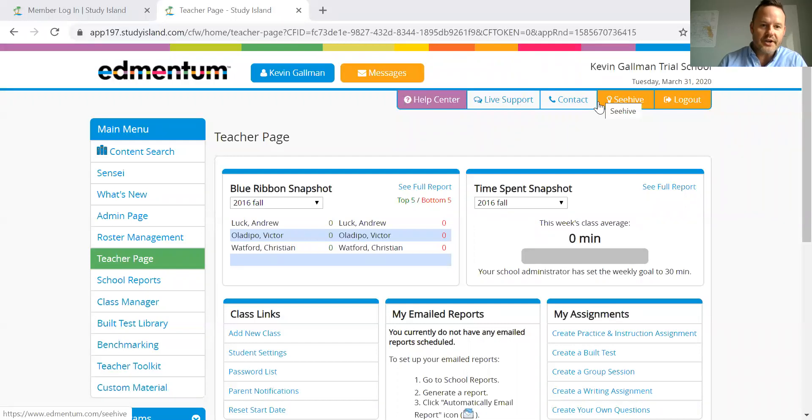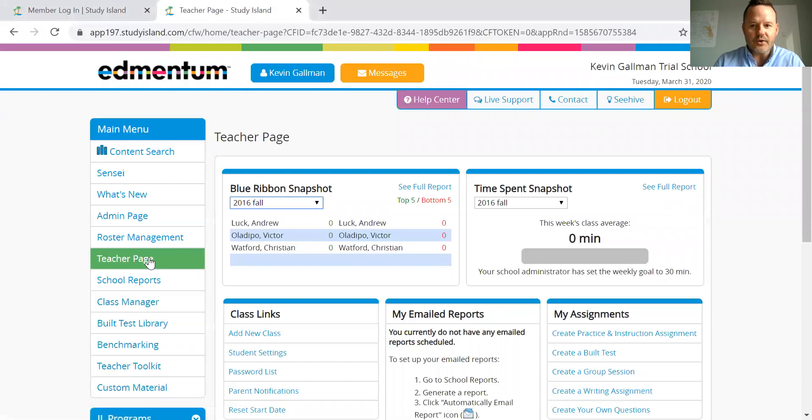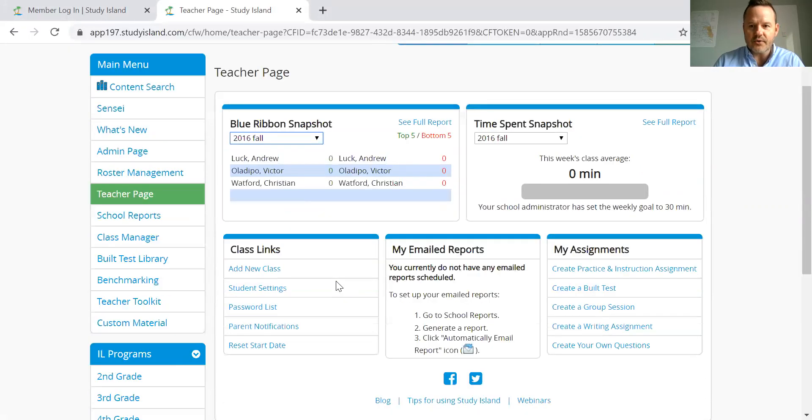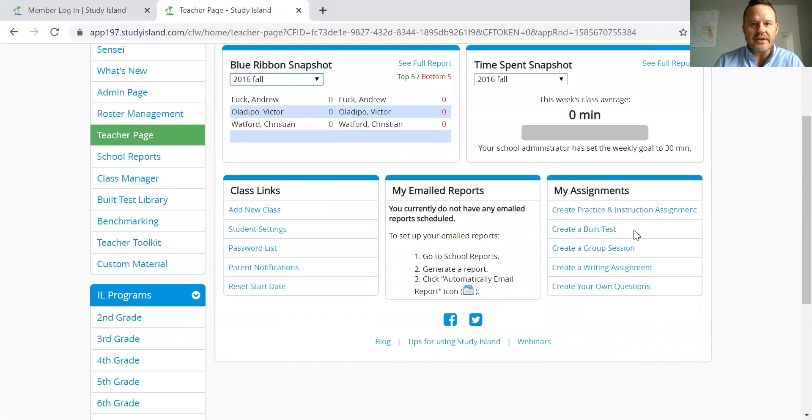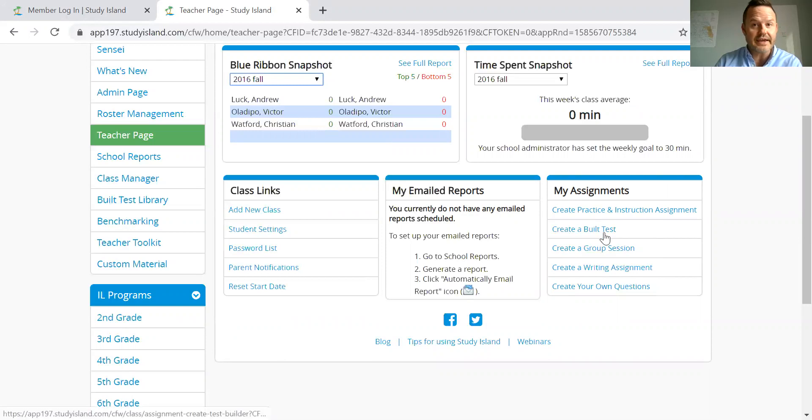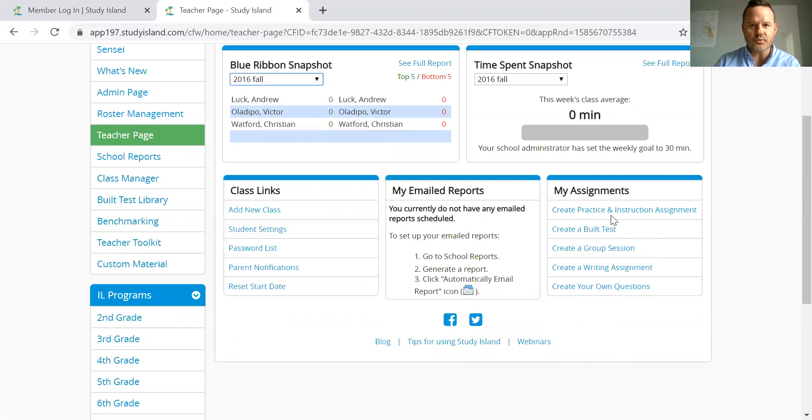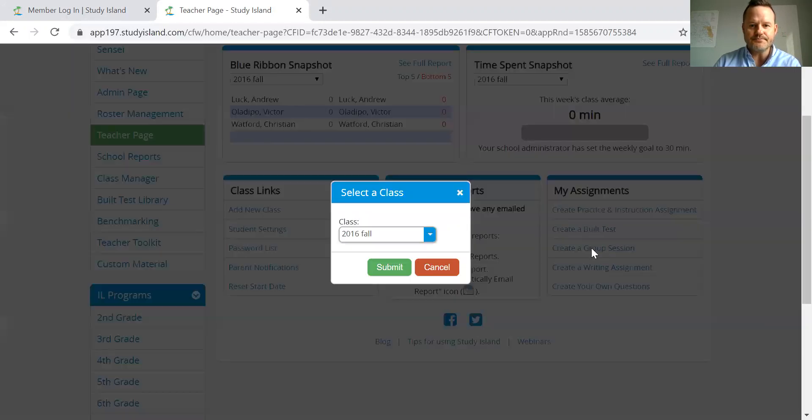So first of all, we're going to go to our teacher page. When in doubt with Study Island, always go to the teacher page. On the right hand side, you're going to see the different ways that we can create assignments. We have videos on creating a practicing instruction assignment, creating a built test. Jason's done a couple of great videos on those, so take a look at those as well. But we're going to go to create a group session.